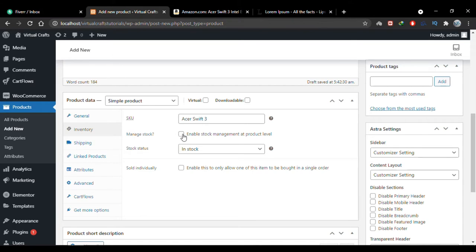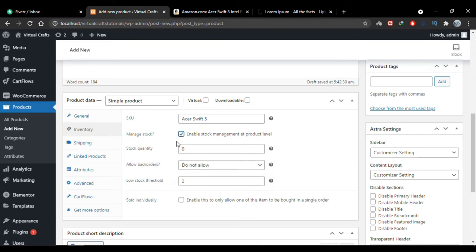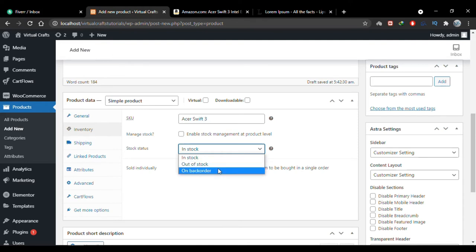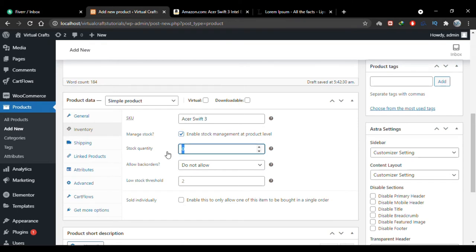If you want to manage the stock, check the Manage Stock checkbox. This lets you specify the stock quantity — how many units you have. If you don't select it, you just set whether the product is in stock or out of stock, and you'd have to manually update the status when stock runs out, or set it to On Backorder. Let me check Manage Stock and specify the quantity — let's say I have 50 laptops of the same kind.